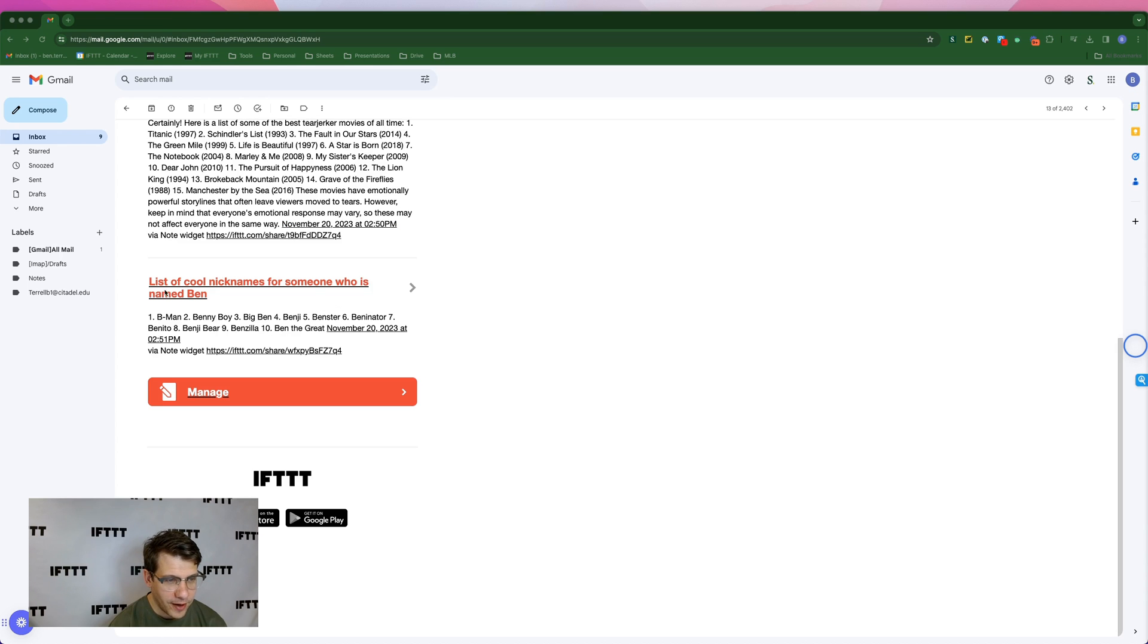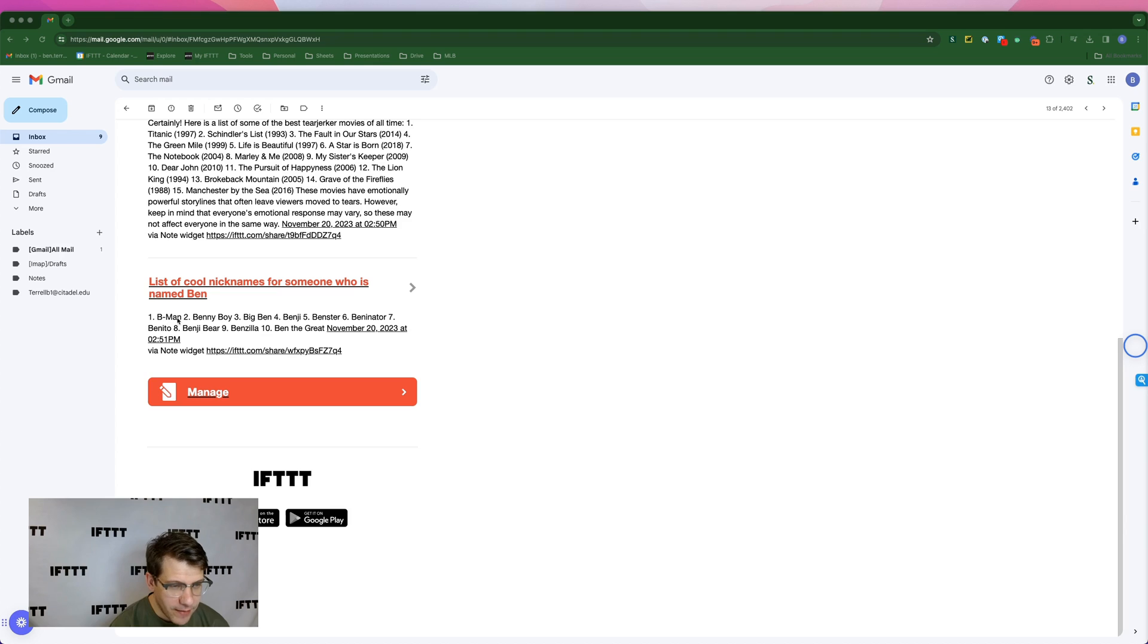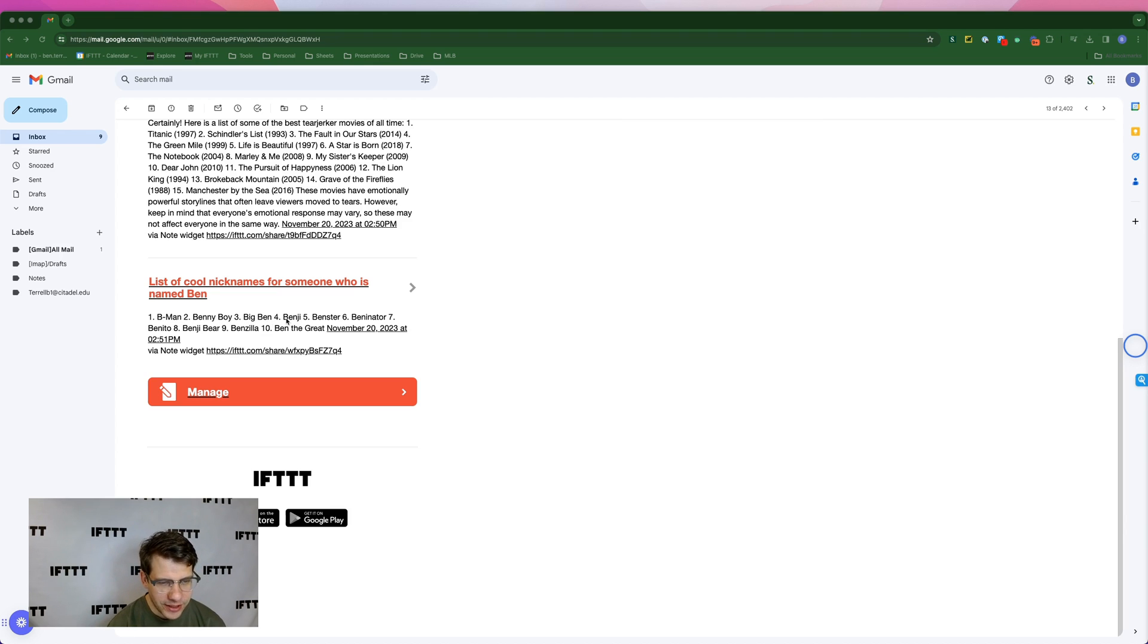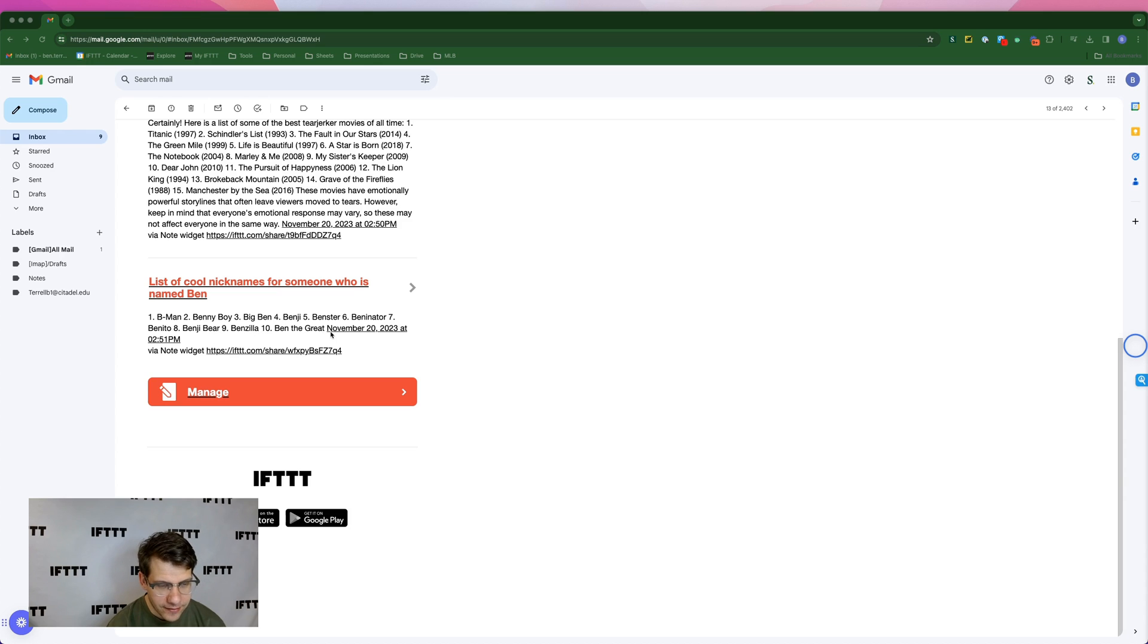And then finally down here at the bottom, we have a list of cool nicknames for someone who is named Ben. Let's see what they came up with. It's a B-Man, Benny Boy, Big Ben, oh like the clock, yeah. Benji, Benster, Beninator, Benito, Benji Bear, Benzilla, and Ben the Great. Pretty cool.